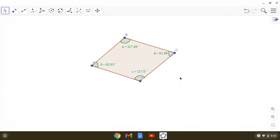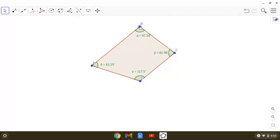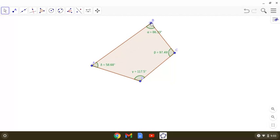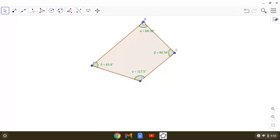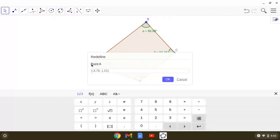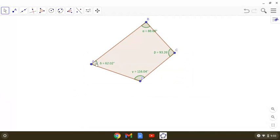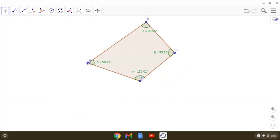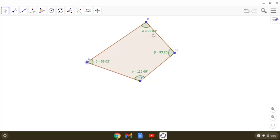Let us further explore: can we have three obtuse angles in a quadrilateral? I am now trying to make angle C more than 90 degrees and less than 180, and then making angle B more than 90 degrees as well. Yes, we can do that — angle D, angle C, and angle B are all obtuse angles. The answer is yes.